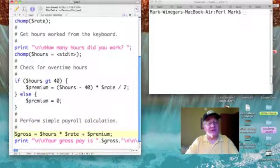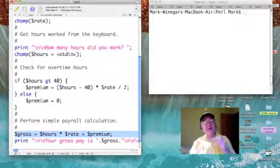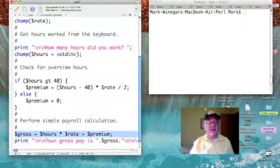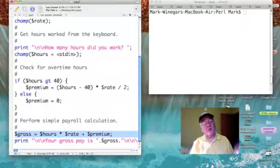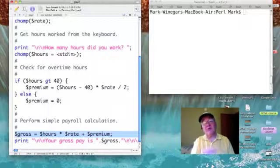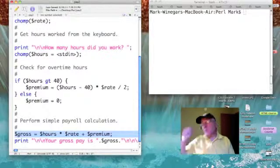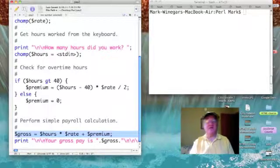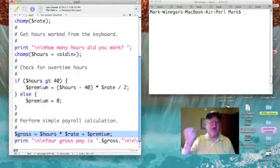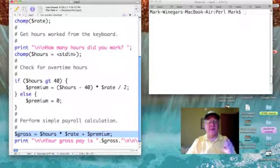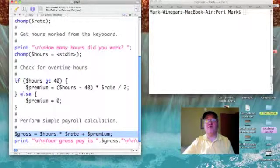Our only other change was to add that premium to our computation. So gross is still equal to hours times rate, with the addition of our premium. Then we print out our gross.